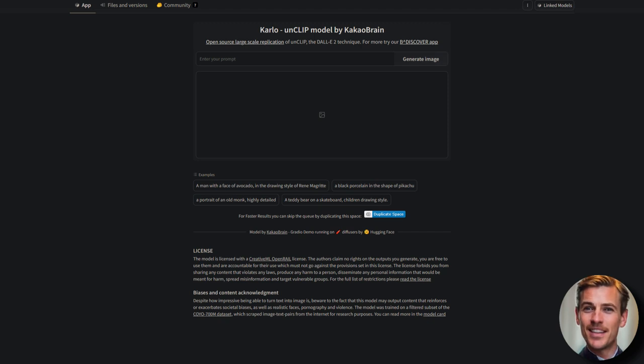Something that might have passed you by recently is this Unclip model by CowCowBrain, assuming I can pronounce that correctly, like it says on this Hugging Face site.